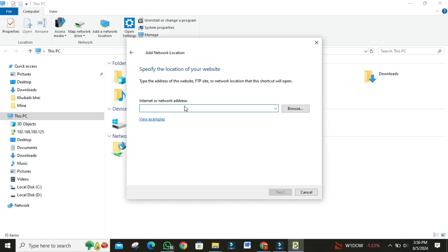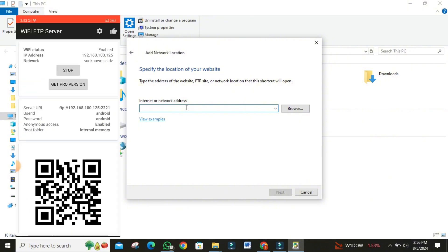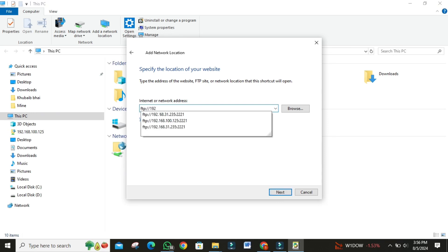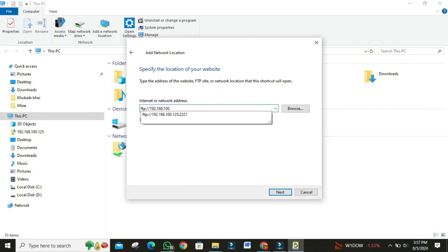After this you will reach a screen that asks for the internet or network address. Here, you'll enter the server URL that you saw in the Wi-Fi FTP server app on your phone. Once this is done, click next.